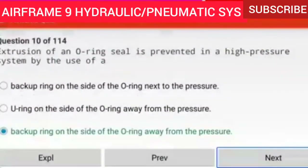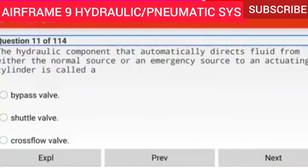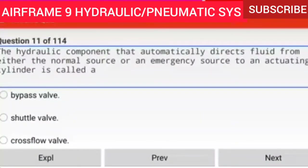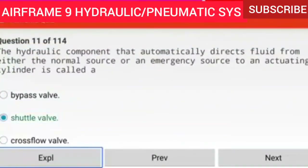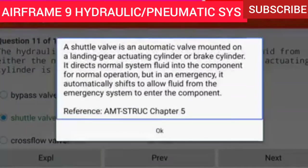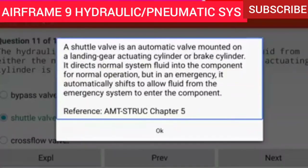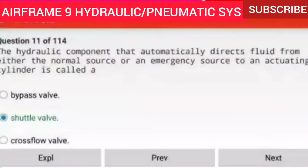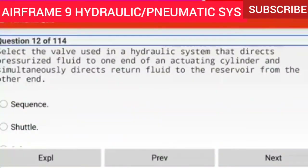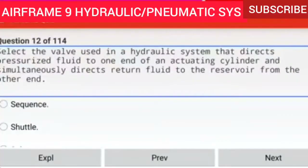Question 11 of 114: The hydraulic component that automatically directs fluid from either the normal source or an emergency source to an actuating cylinder is called a shuttle valve. A shuttle valve is an automatic valve mounted on a landing gear or brake actuating cylinder. It directs normal system fluid into the component for normal operation, but in an emergency it automatically shifts to allow fluid from the emergency system to enter the component. Reference AMTSTRUC chapter 5.